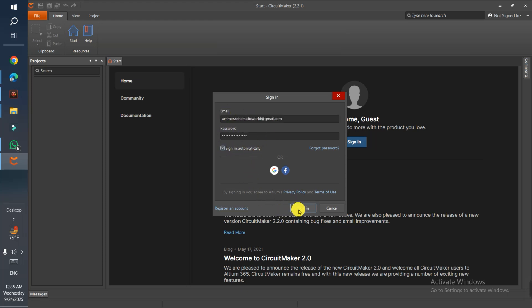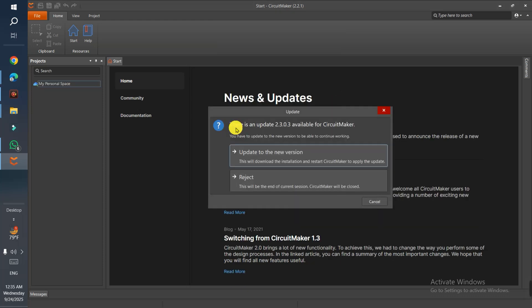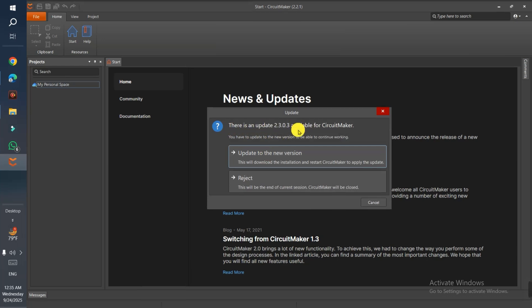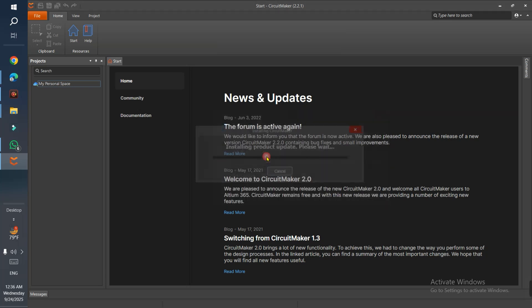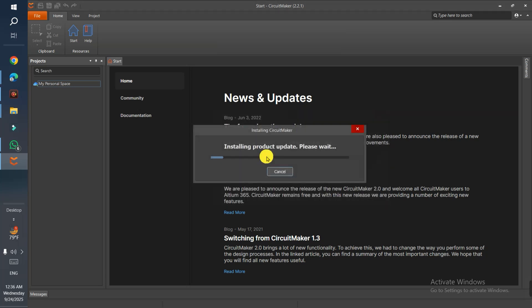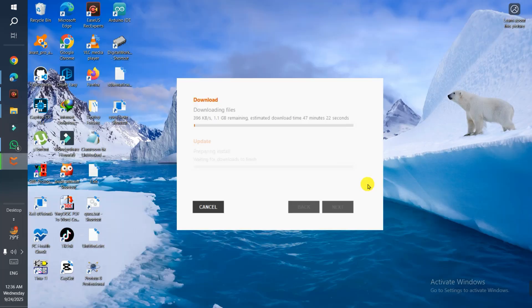Sometimes what happens is there's an updated version available. I think they give us an older version initially, so they ask if we want to update. If you don't update, they don't allow you to use it. We need to wait - don't worry, this happens automatically because we downloaded and installed the previous version.